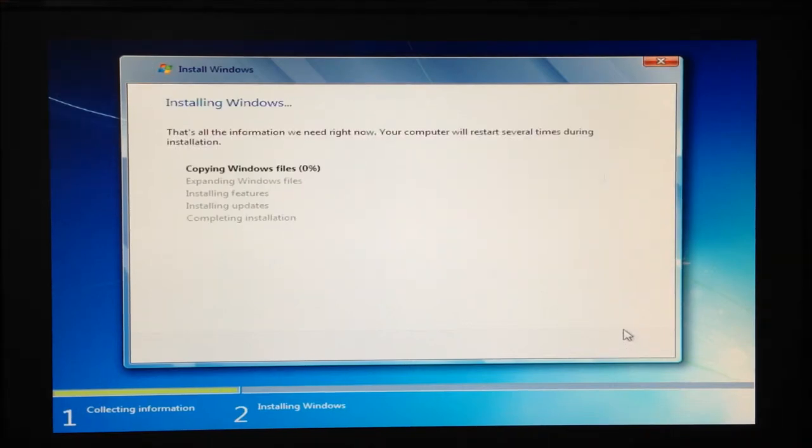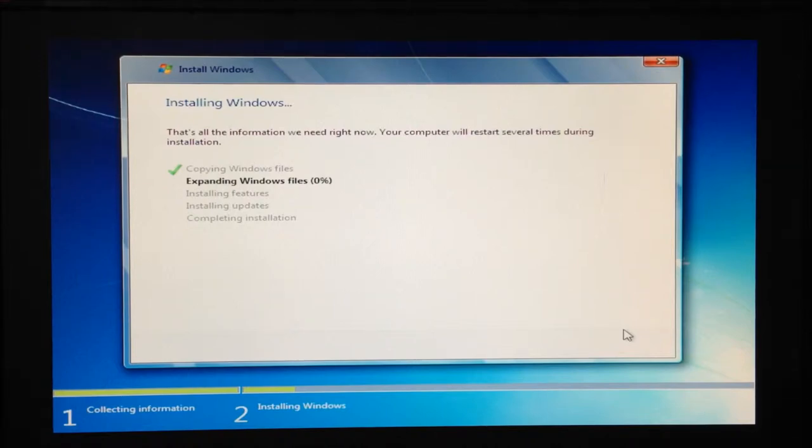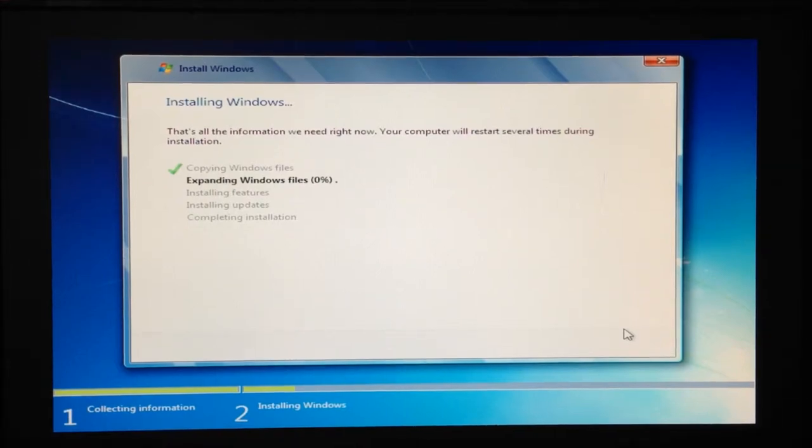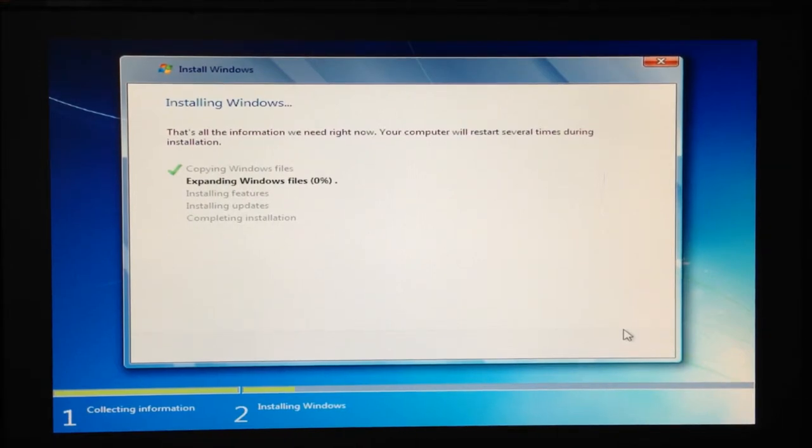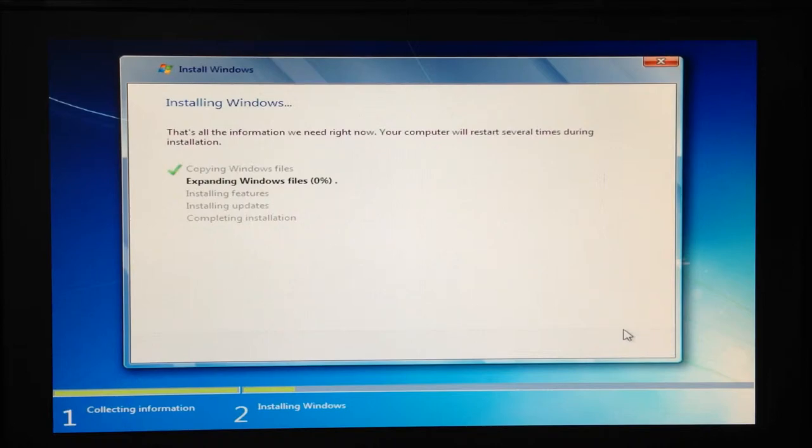The installation will then begin. This part of the installation will take several minutes depending on the configuration and components of your PC.